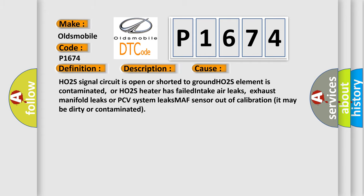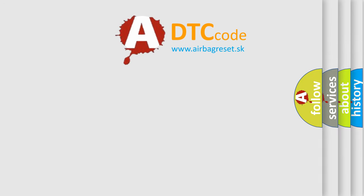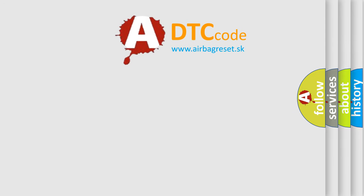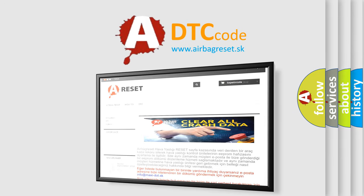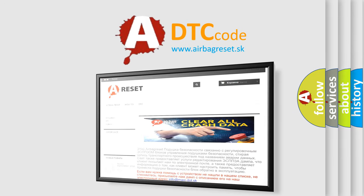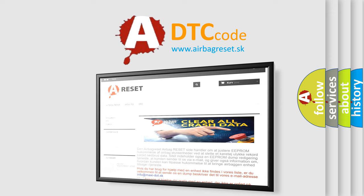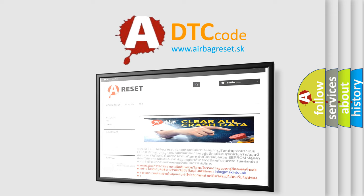The airbag reset website aims to provide information in 52 languages. Thank you for your attention and stay tuned for the next video.